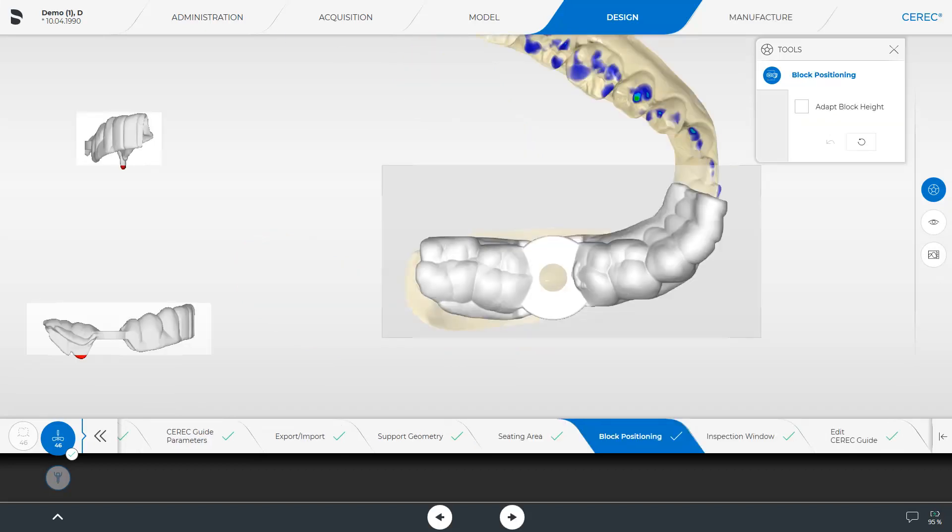Now the guide has been calculated, and the CEREC software automatically positions the surgical guide inside the block. The block size is determined by the milling unit selected in the administration phase. The guide repositioning can be performed in three views.